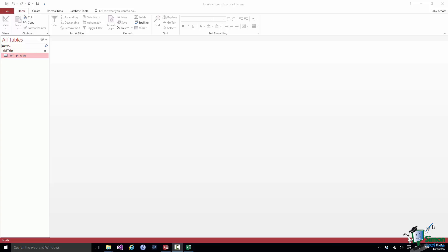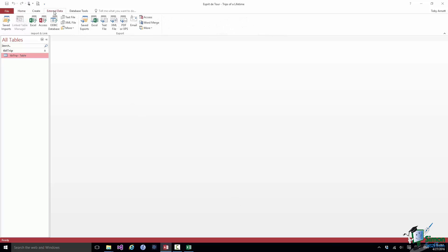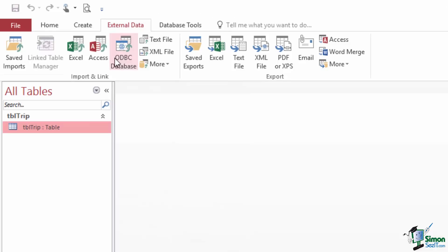When we access data from somewhere else we use the general term linking, and one of the things you can do in Access is link to tables in other databases. I'm not going to cover linking in this course. If you go to the External Data tab you'll see two groups: an Import and Link group, and an Export group. Export we'll look at later. What we're going to look at in this section is Import.